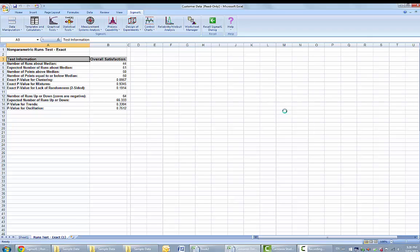With all of the p-values being greater than .01, we fail to reject the null hypothesis and conclude that the data is random.